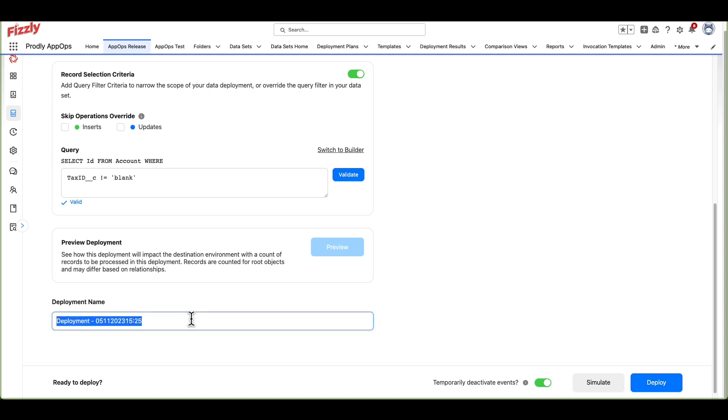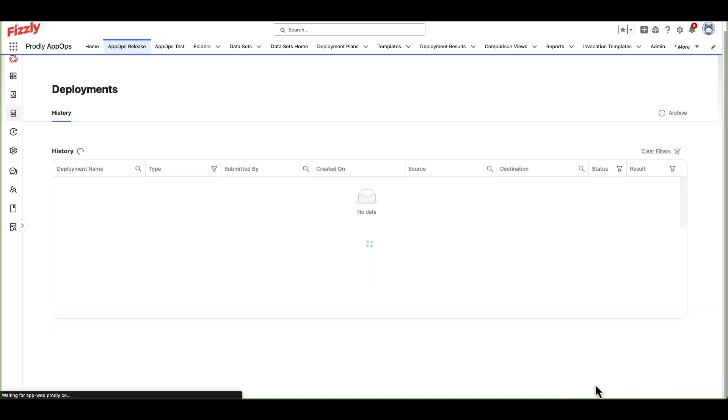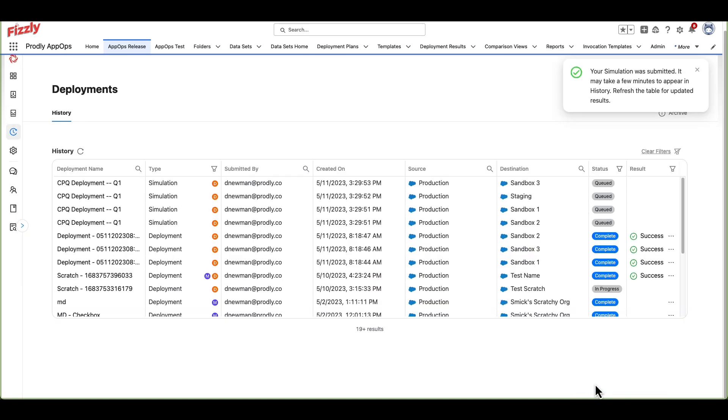Creating a naming convention and applying it to each deployment is important. Over time, your list of previous deployments will grow, and a proper naming convention will aid in your ability to reference previous deployments. Simulating the deployment verifies that the objects and record counts referenced in the dataset match the deployment expectations and can help prevent issues during deployments.